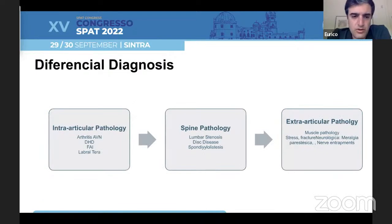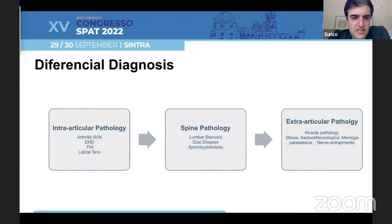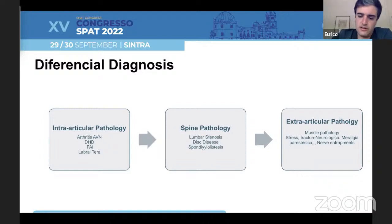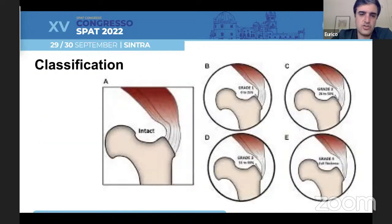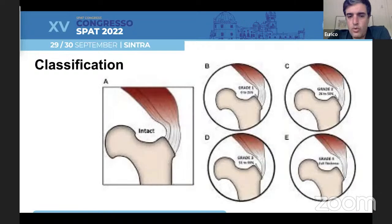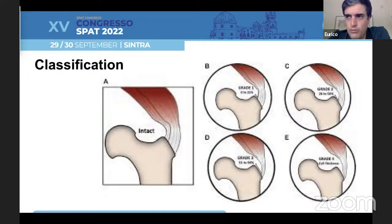Always remember that we have to exclude intra-articular pathology like AVN, dysplastic hip disease, FAI or labral tears, spine pathology, and extra-articular pathology like nerve entrapments, muscle pathology, and sometimes stress fractures.